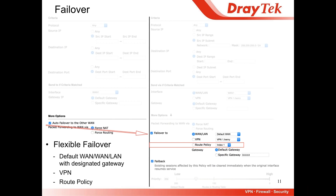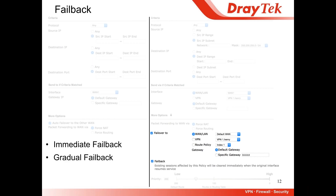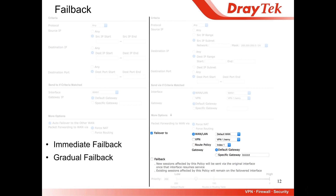There are two versions of failback. The first is immediate failback: if you click the failback button, the router will clear all sessions affected by this policy immediately when the original interface resumes service. The second is gradual failback: just don't click it — new sessions affected by this policy will be sent through the original interface, while existing sessions will still remain on the failover interface. I'll demo both parts later.